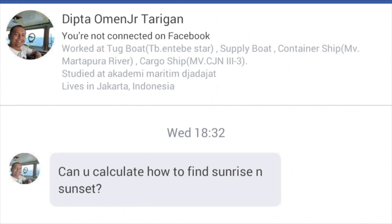Hi guys and welcome again to another episode of The Seaman Vlogger. For today's vlog, we are going to answer one of the requests from my subscribers. Here is the request: Can you calculate how to find sunrise and sunset? So Dinta from Indonesia wants to know how to calculate the sunrise and sunset. Today we're going to grant this request and calculate the sunrise and sunset.